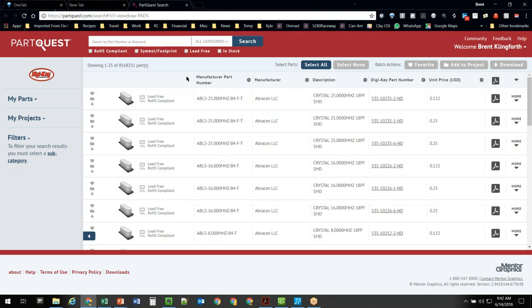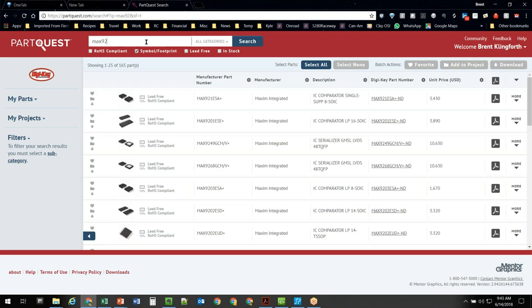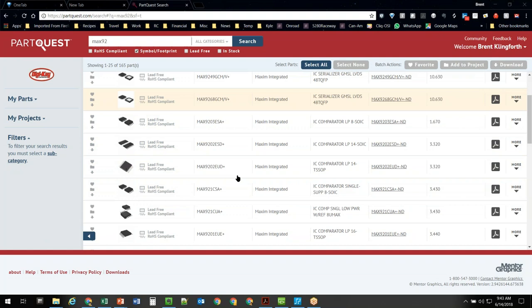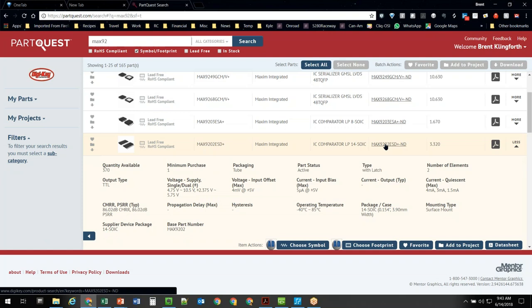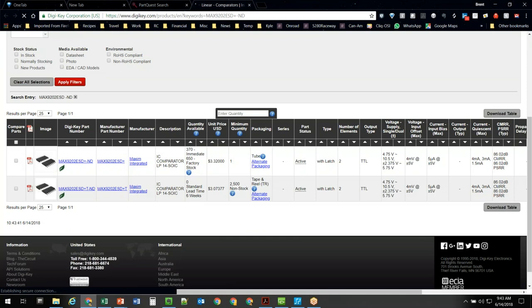You also have to create a DigiKey account. Currently the only information in this window is related to DigiKey — Mentor is continuing to work with other suppliers to add more sources. Up here at the top you have checkboxes — like only show parts from DigiKey that actually have symbol and footprint content tied to them. I'll type in part of a part number here. It will go out and search basically the entire DigiKey database so I don't have to go to DigiKey's website. I can see it right here inside the PartQuest tool.